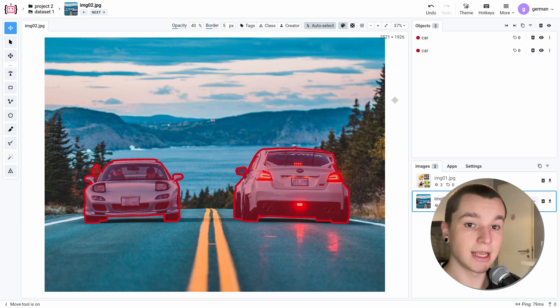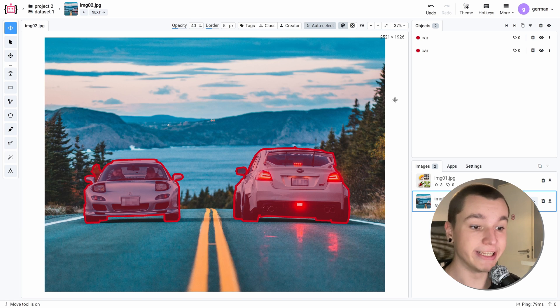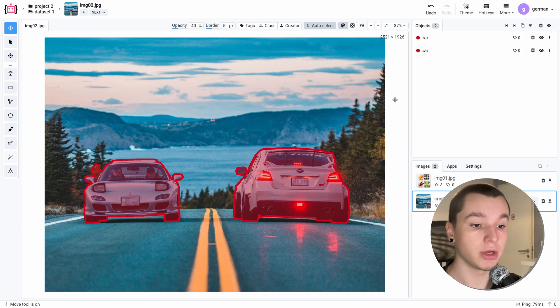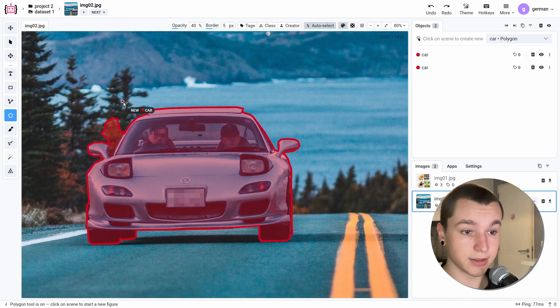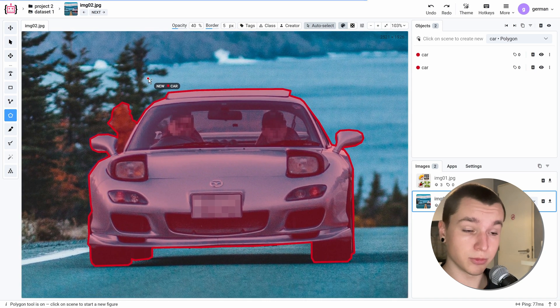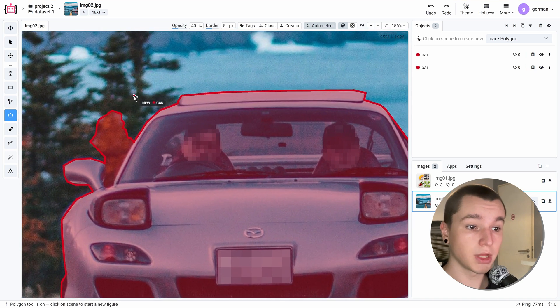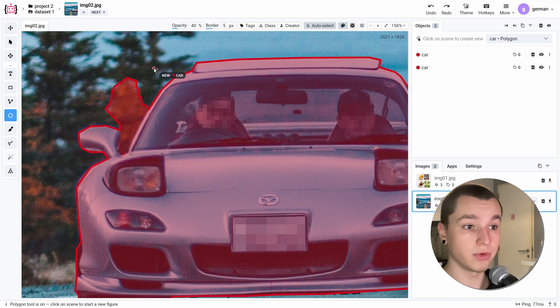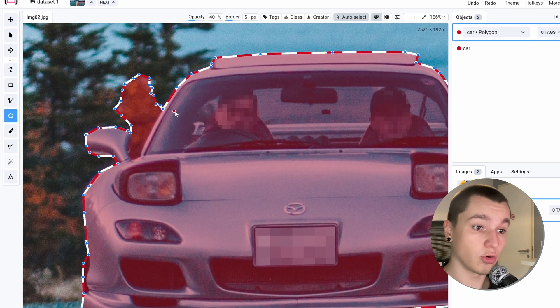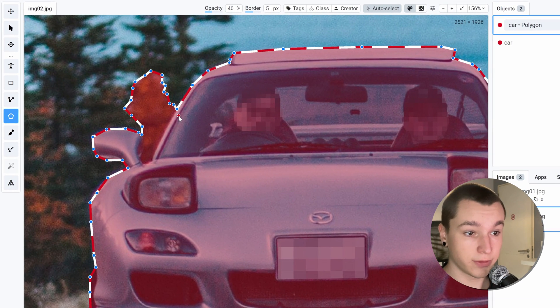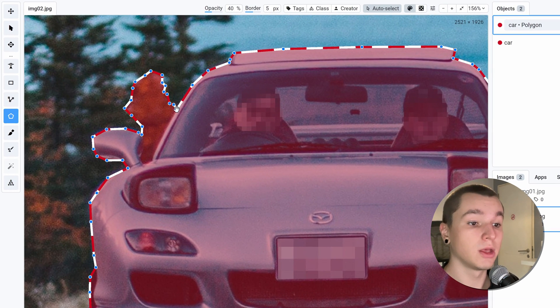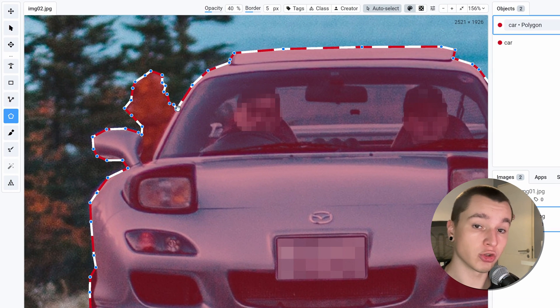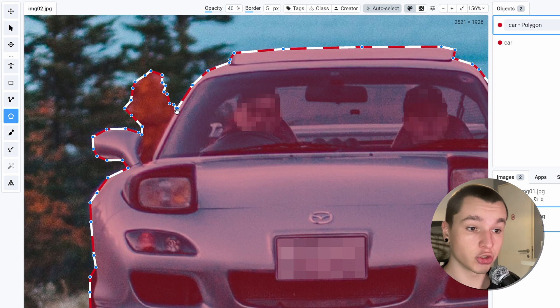The exact same thing can be applied to deleting certain areas of a polygon object. Here I've got a poorly annotated area of a polygon object. And to cut this part off, we first need to select our object we want to modify. Next, we need to click on an existing point or on an edge to create a new point.